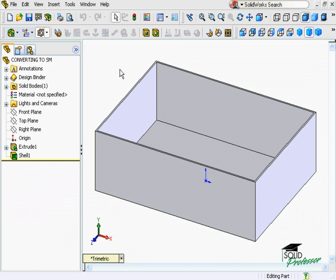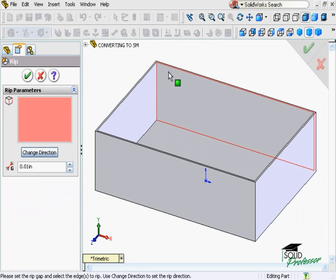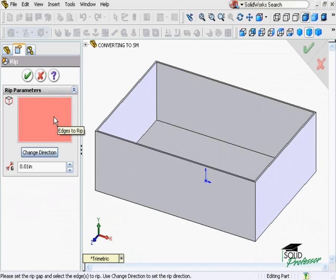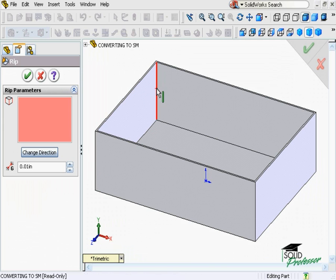You'll find the RIP feature icon on the sheet metal toolbar. Once the command is active, a selection window appears. If you hold your pointer over the selection window, SolidWorks prompts you to select edges to RIP. These must be internal linear edges.